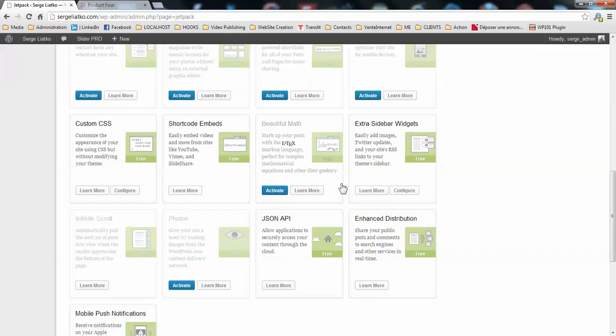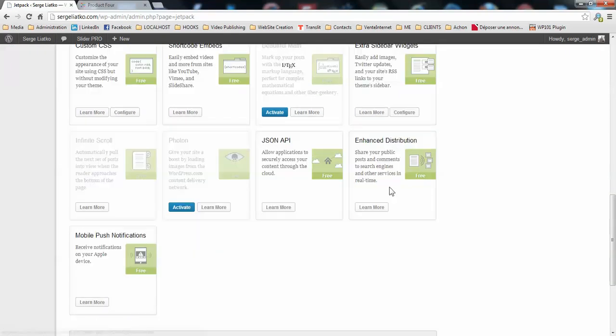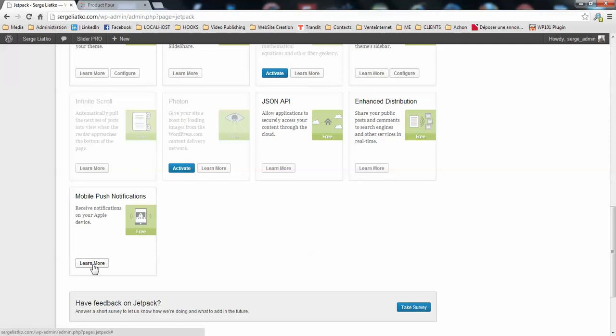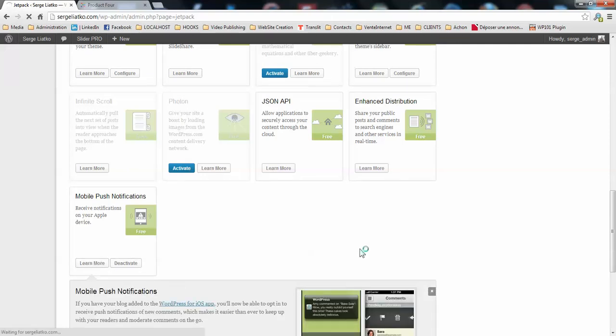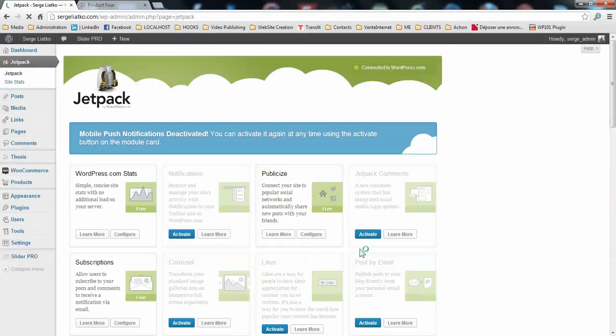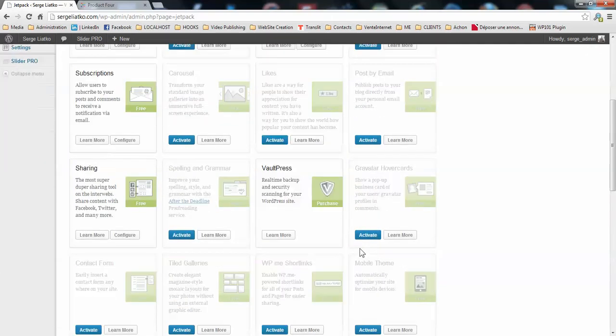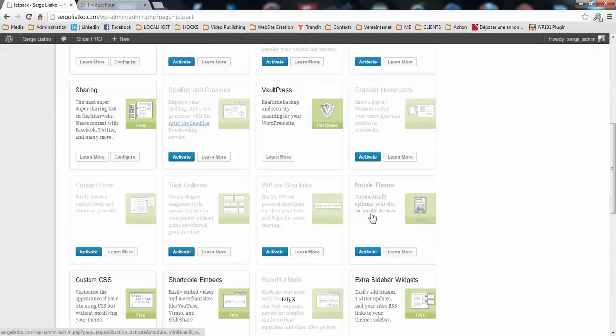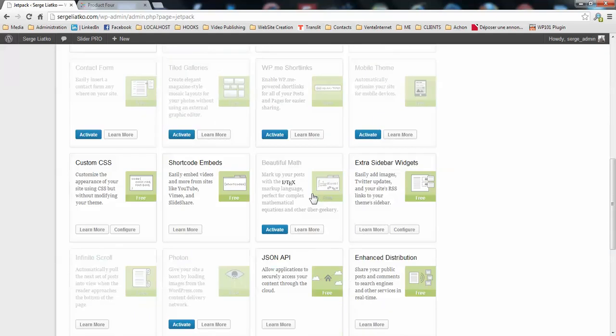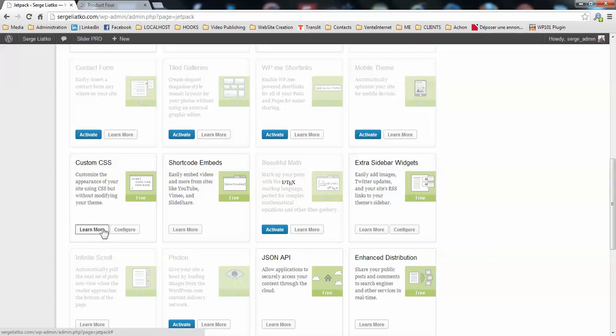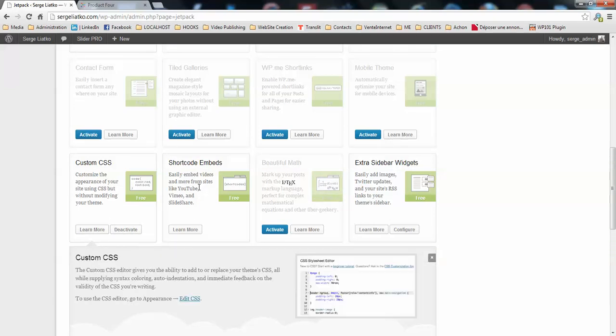Then extra sidebar widgets, which could be cool. JSON API, we could leave this. Distribution is quite cool. Mobile push notifications, we don't need that. The choice of the add-ons depends on how you use your website and what features do you need there.